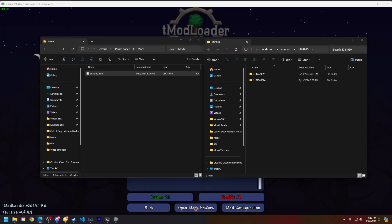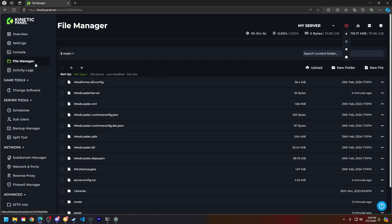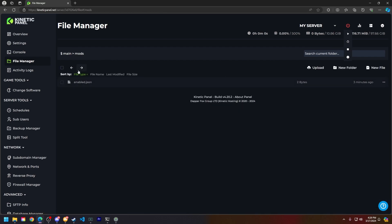What you're going to do now is head to the Kinetic panel and make sure your server's offline. Head to the file manager on the left hand side, head to the mods folder, and you'll see the enable.json here.